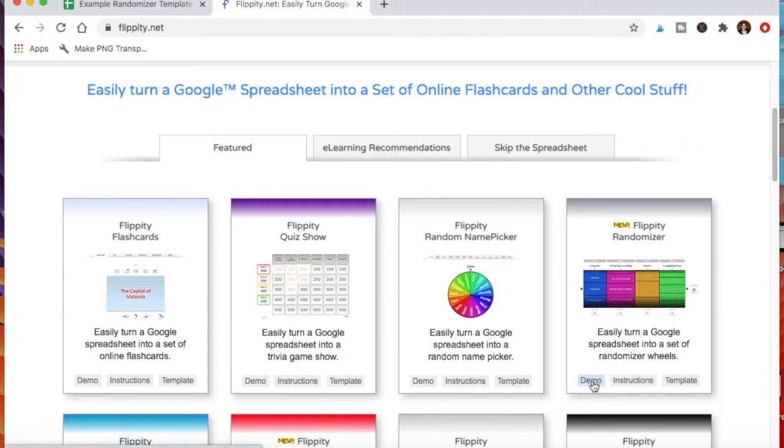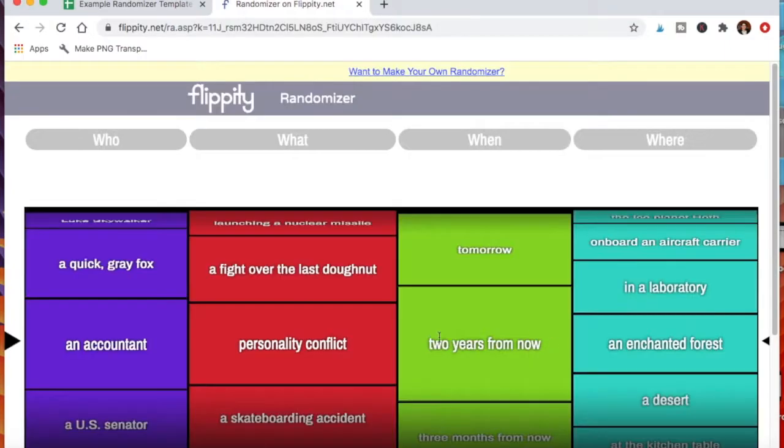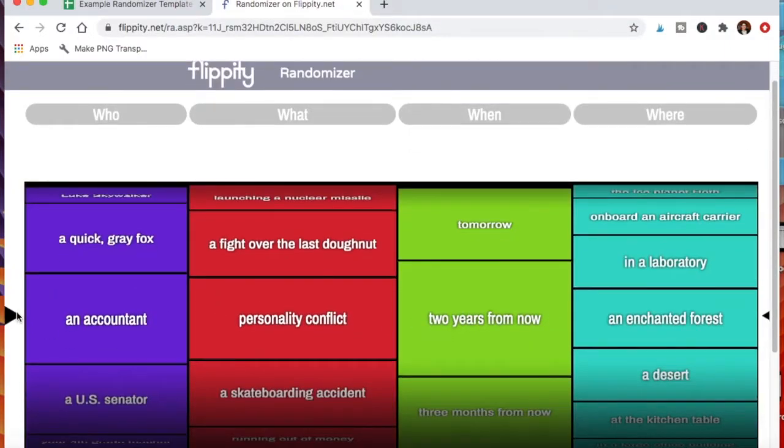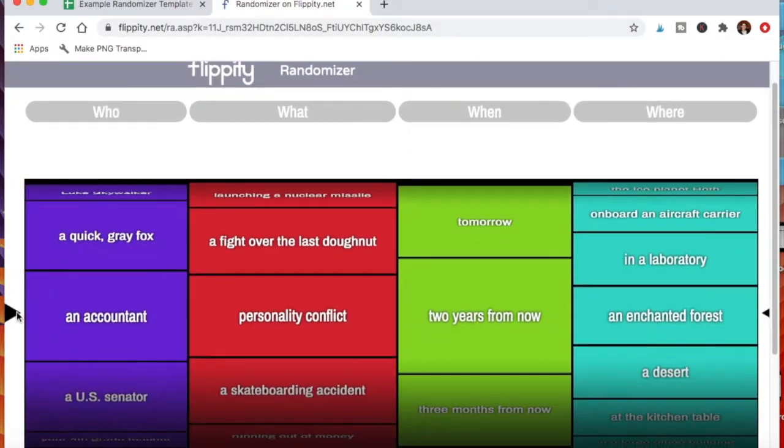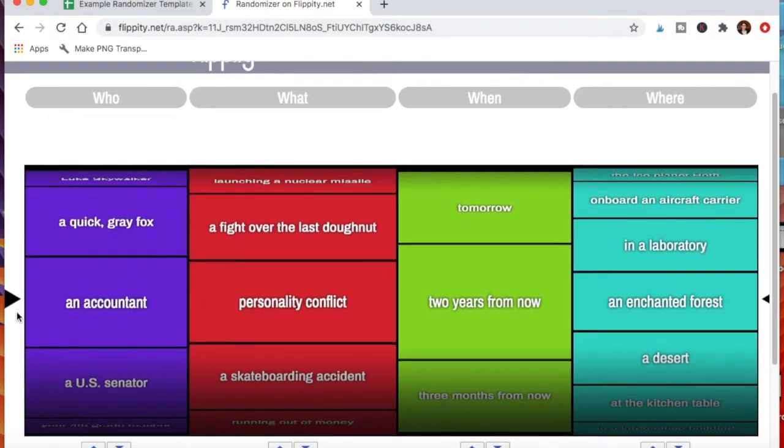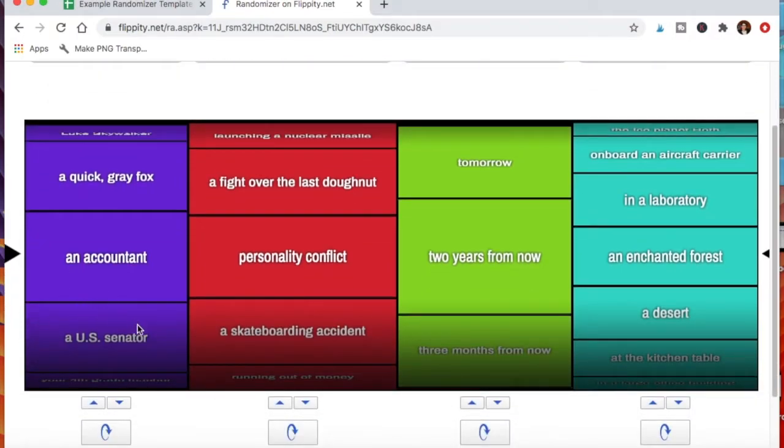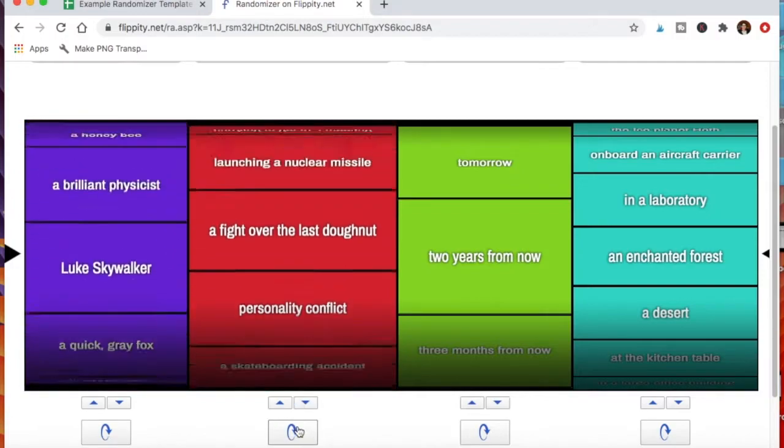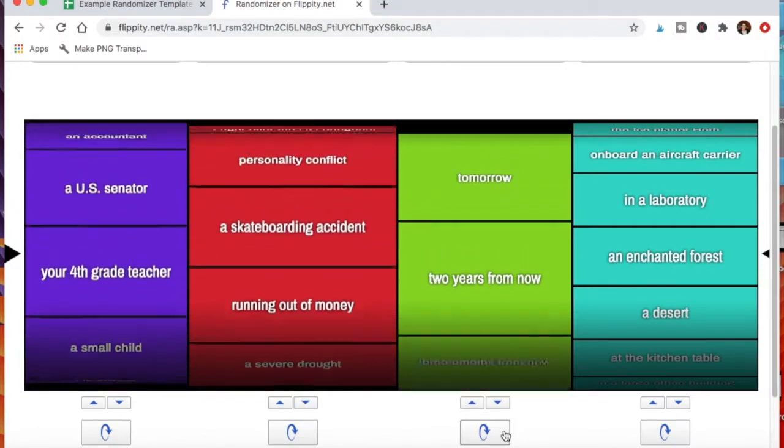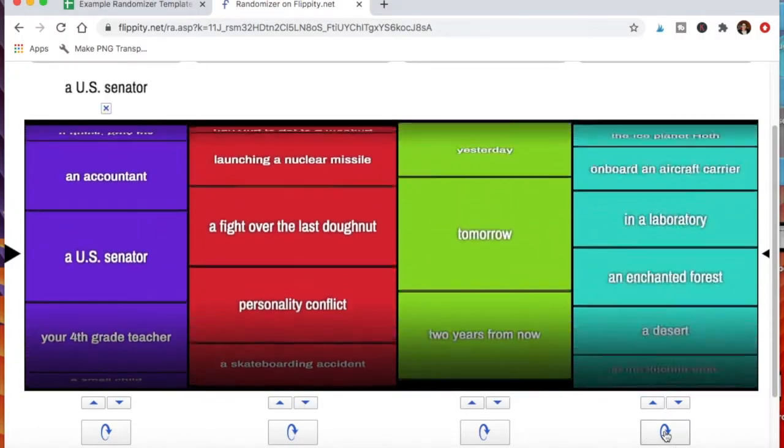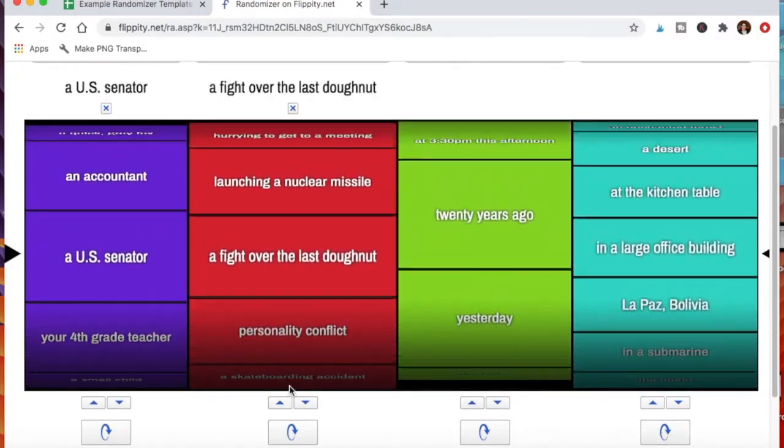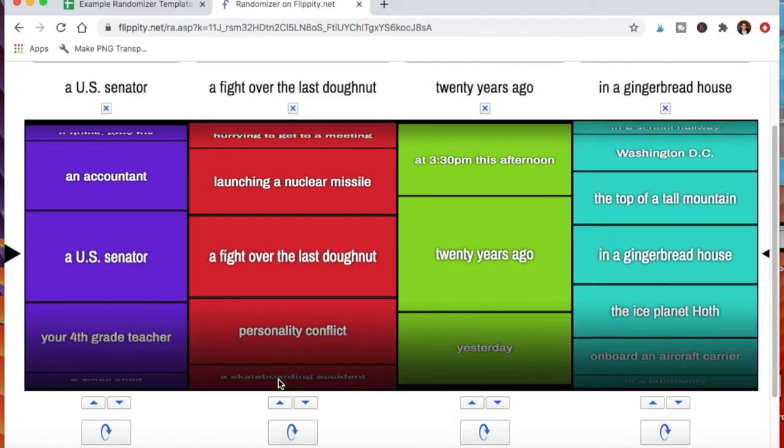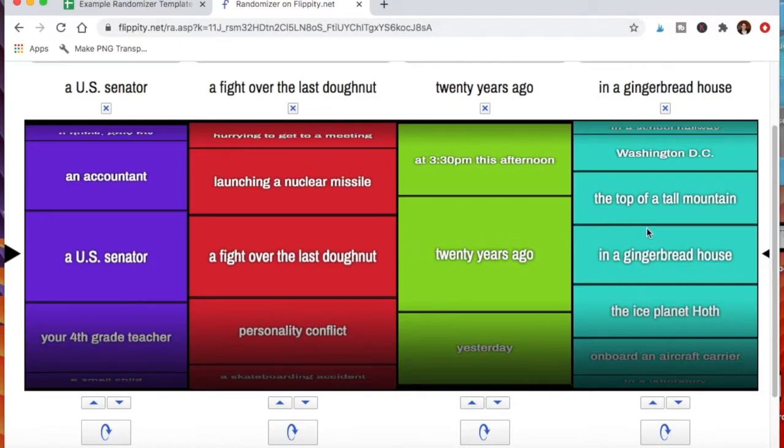It comes with this four column thing—the who, what, when, and where. This could be really great for creative writing, for example. You have this and then you could just spin, spin, spin, and spin. Now your student has to write a story that features a U.S. senator who's having a fight over the last donut 20 years ago in a red house. So this is an example of a creative writing prompt.